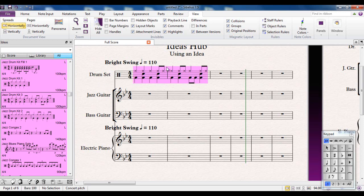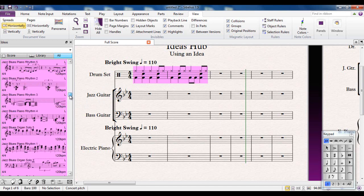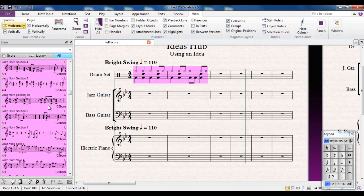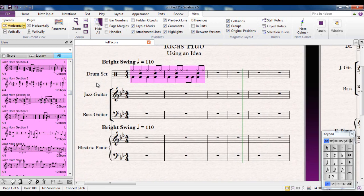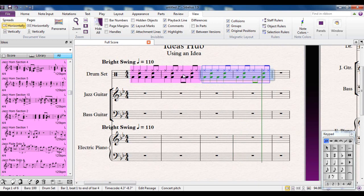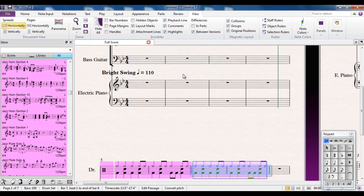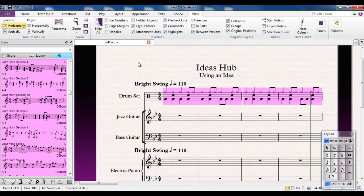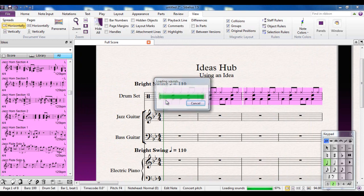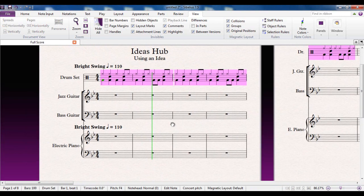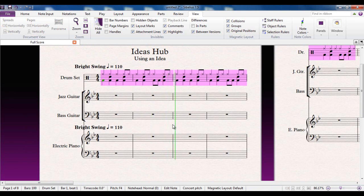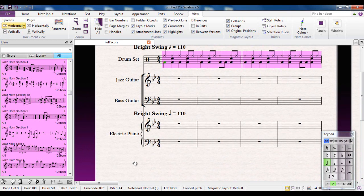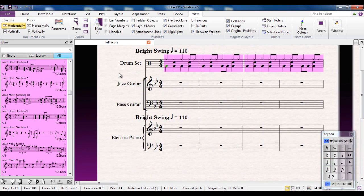The first thing you'll notice obviously is this big coloured highlight around it. And that basically lets you know when you look at your score what are ideas that you've taken from the ideas hub and what are your own. It's quite a nice touch. I want more than two bars of it so I can select it and just repeat it using the R key. Remember we did that in another video. And now I'm going to play it. That's all fine, just as you would expect.